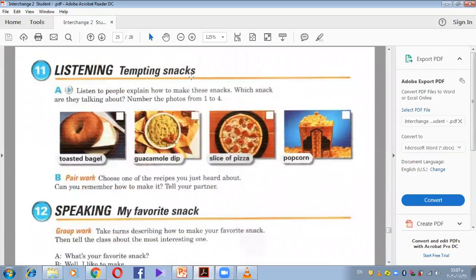Tempting snacks: listen to people explain how to make these snacks. A snack is a small thing you eat between meals. Number the photos from one to four by listening carefully.